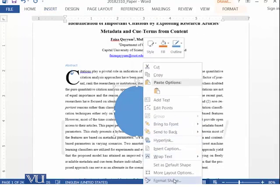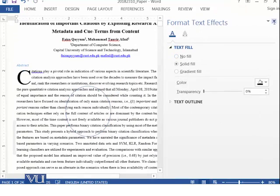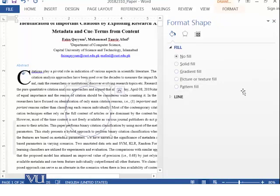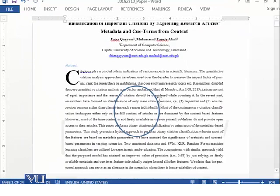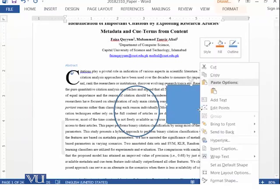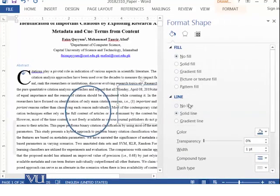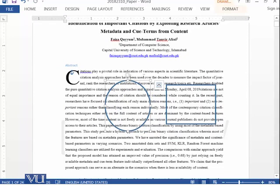Let's use the Format Shape option — Fill: No Fill — so that it remains transparent. Then Solid Line, and we can make it a little bit thicker so that it is visible. Then we have another shape, and again right-click, Format Shape: No Fill, Line: Solid, and a little bit thicker.